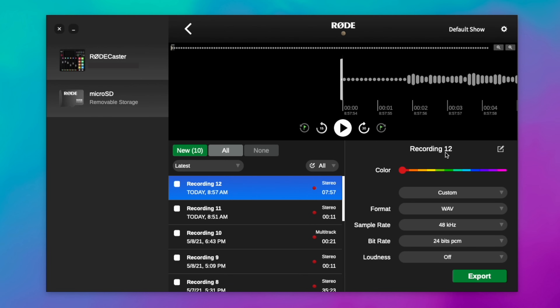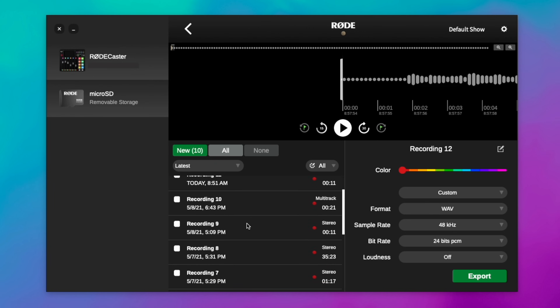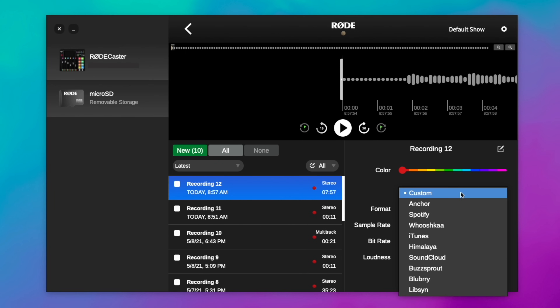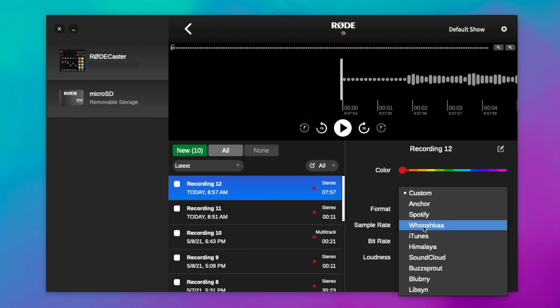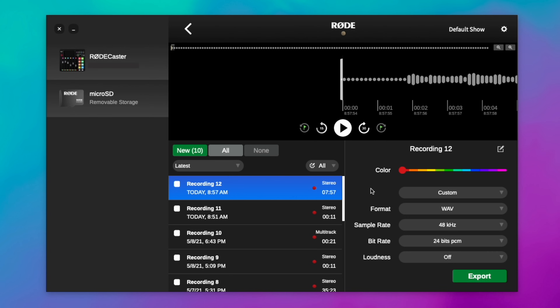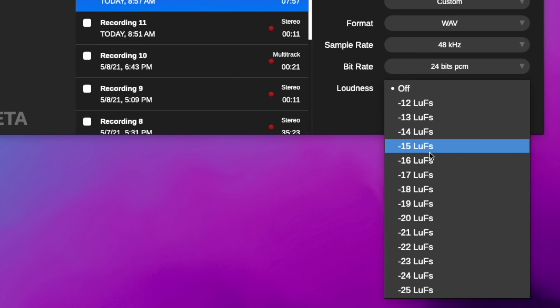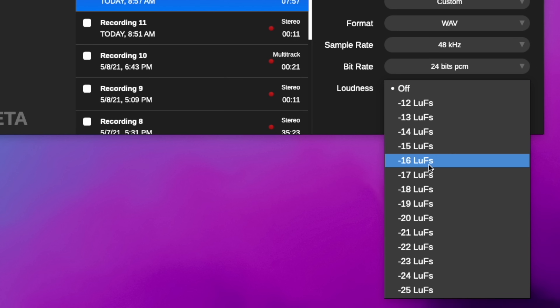This has been hugely beefed up from the RODECaster Pro 1 and it's really exciting. Here's the recording that is the start of this video — I have some basic editing functionality built in, I can add markers, I can see all of my recordings, and I can even color code them. I have the same presets as before, so if I use Buzzsprout and want to upload my podcast audio directly, I can do that and it's going to optimize for that specific service. We can also choose our format, sample rate, and even normalize the loudness — so if you want negative 16 LUFS you can just do it right there.